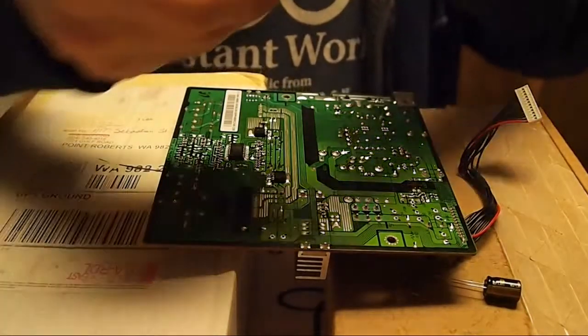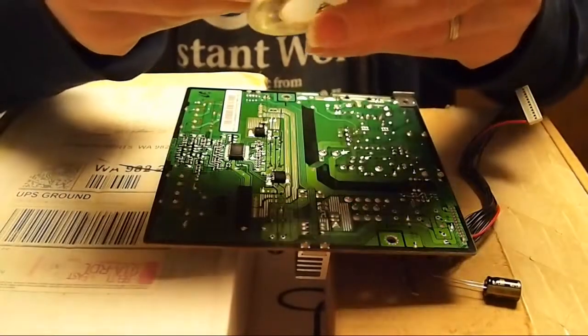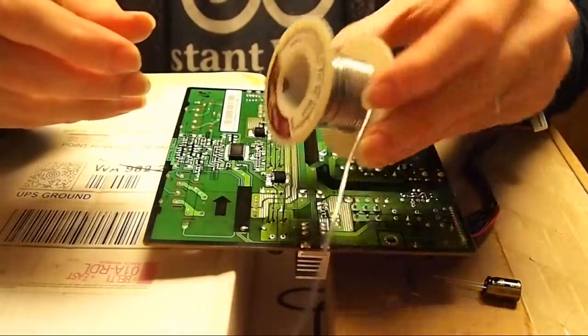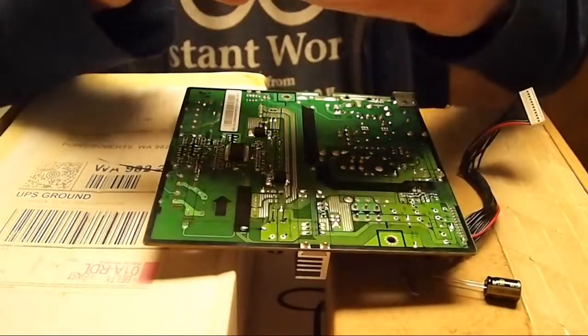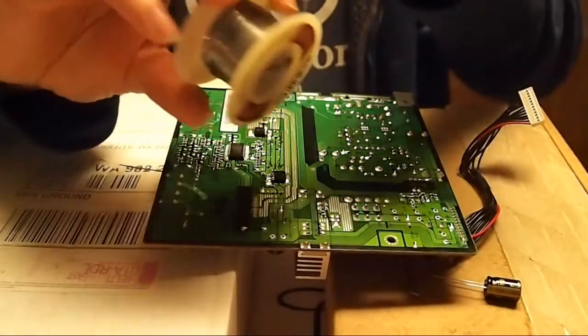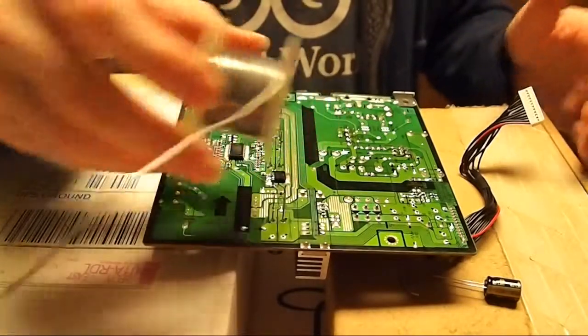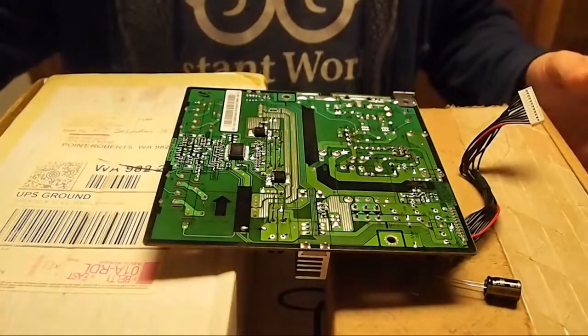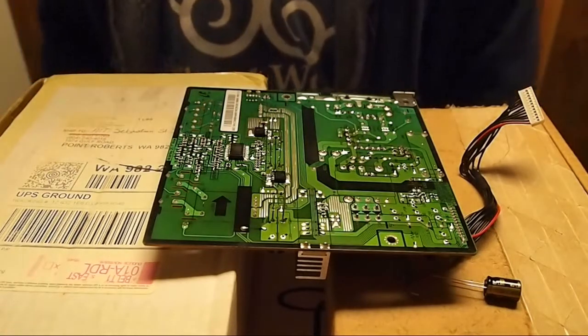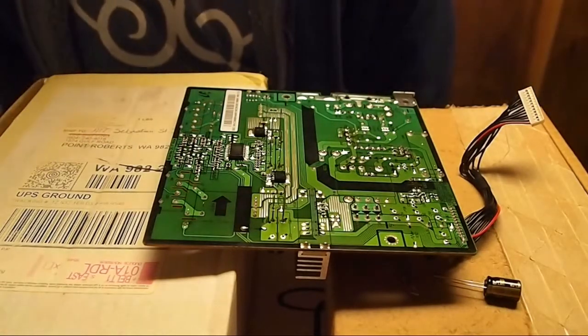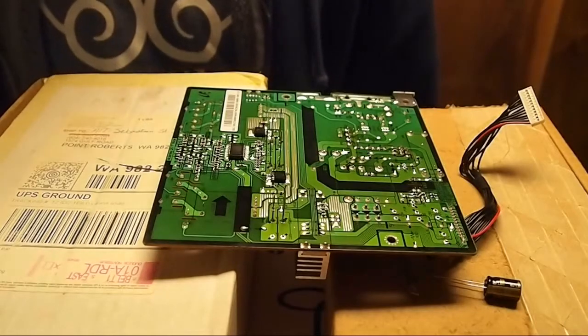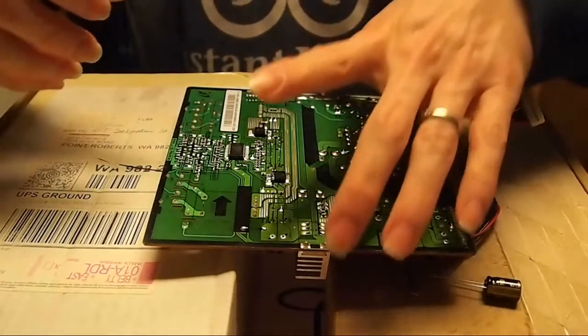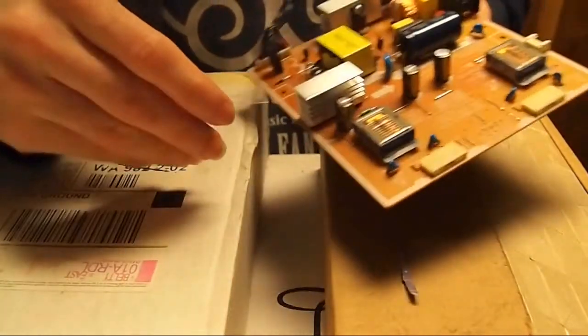Yeah, some rosin core solder for electronics. This one's got flux already inside. If you have solder that doesn't have flux, you're gonna get the flux separately, it just makes everything a bit messier. So it's better to get solder that has flux inside it already.